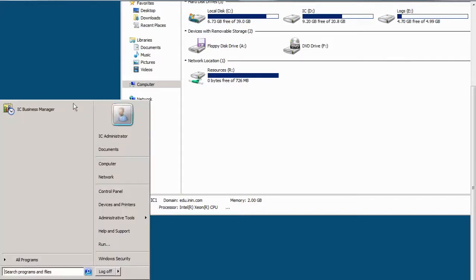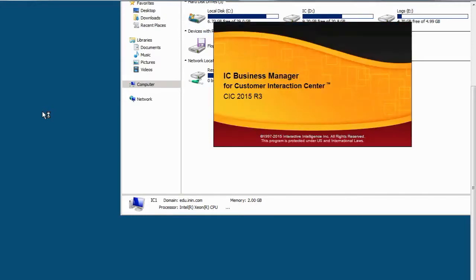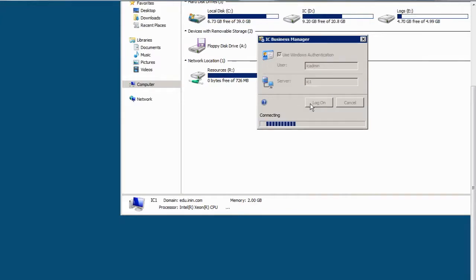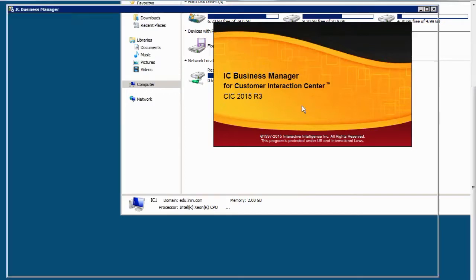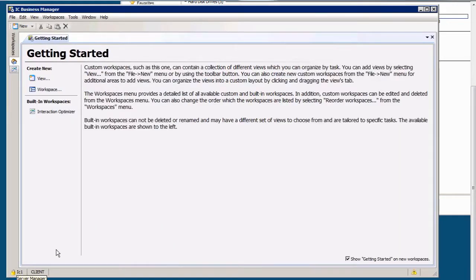So if I come here, and I log into Interaction Center Business Manager, and I have logged into this machine also as IC Admin, so the same user I'm in on that other machine. So if I log in, I do not see any of those modules that I just added.